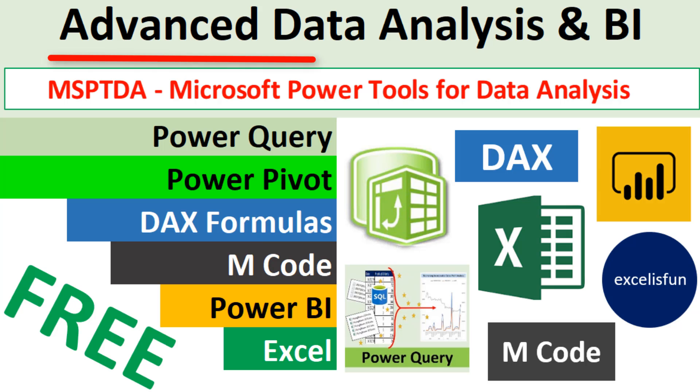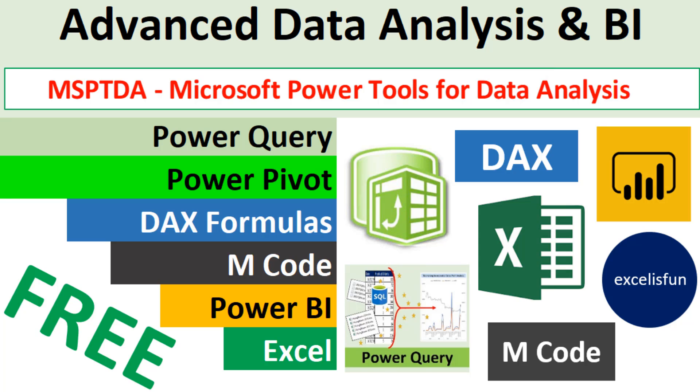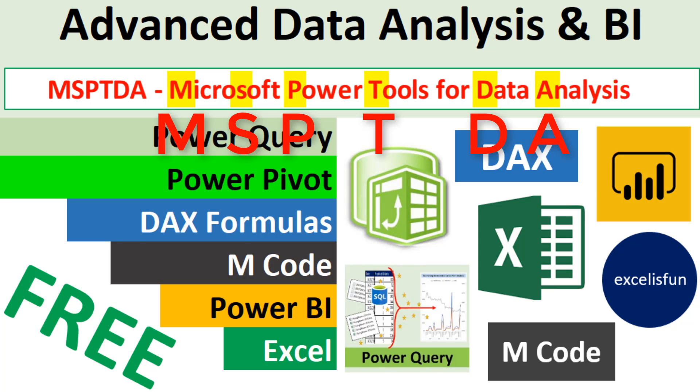So welcome to the Advanced Data Analysis and BI class, and we'll see you in the next MSPTDA video.